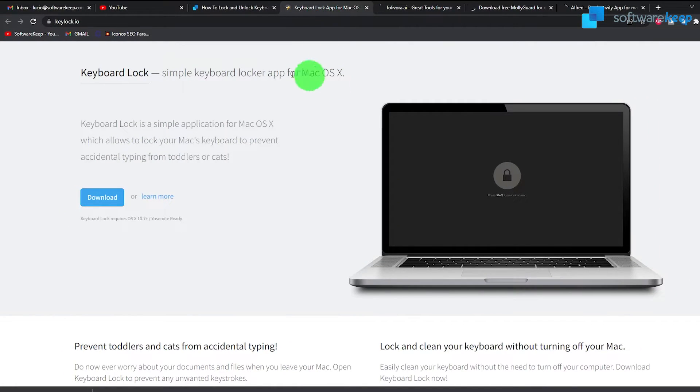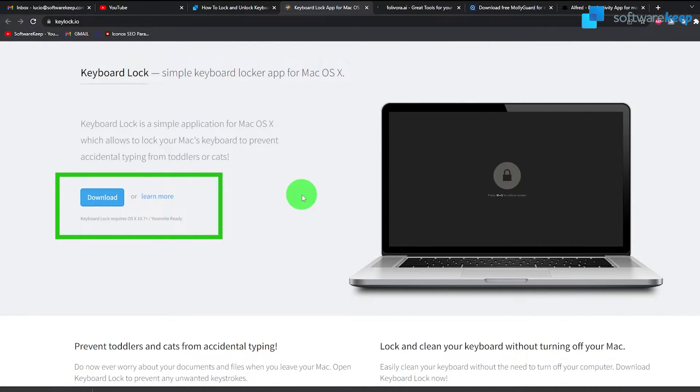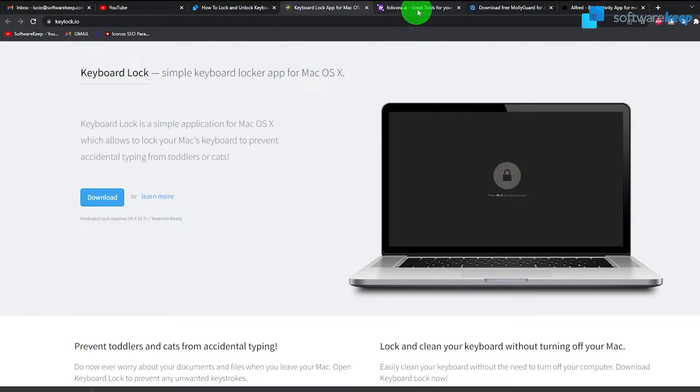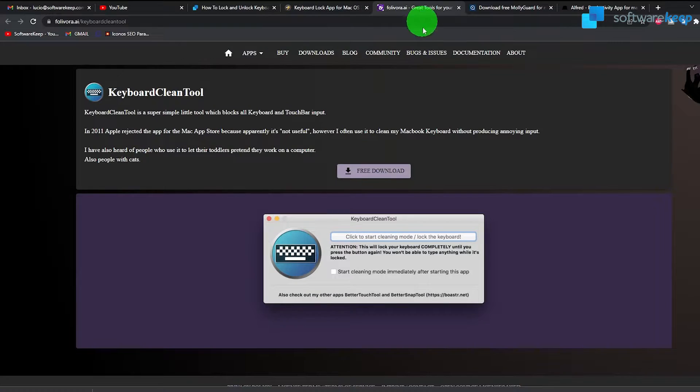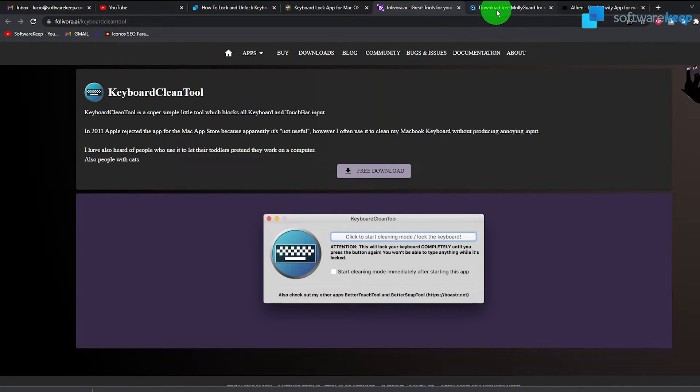This is the first one. You just have to click on download and follow the on-screen indications to install the application. The second one, this one right here, again, you just have to click on download.